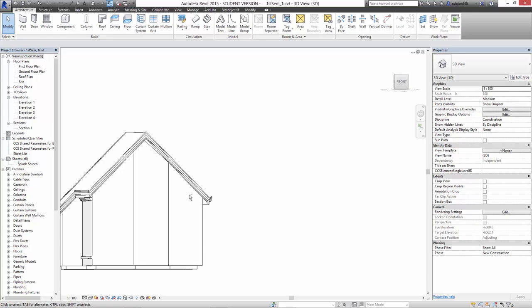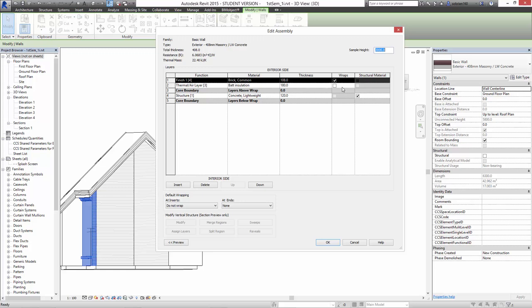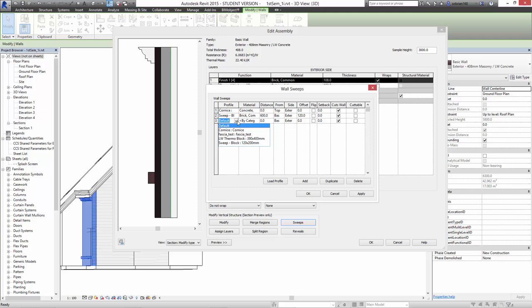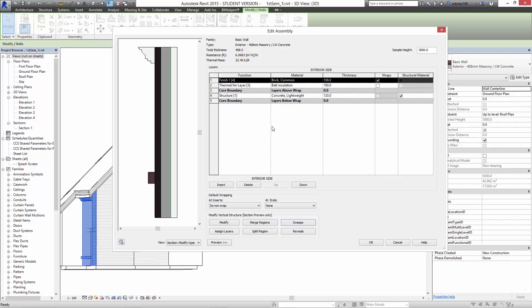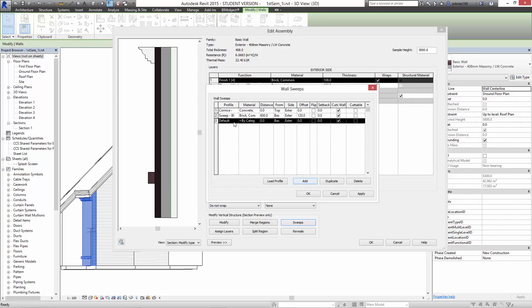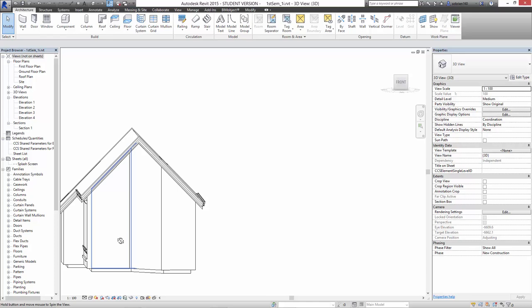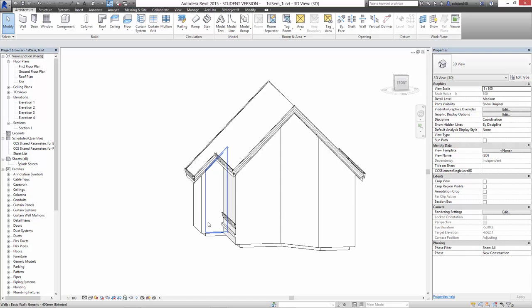We could also go back into the wall, edit the type, edit the structure, and you can see our initial sweeps are in there. We can add another sweep and put this fascia test also in the wall. Let's put it 900 from the bottom — you can see it turns up. Let's move it a little bit higher. New sweep, add fascia test. Let's make it 1600 from the base. Apply. So now that profile element that we've made has also been added to the walls — but all the walls that have that type of wall.